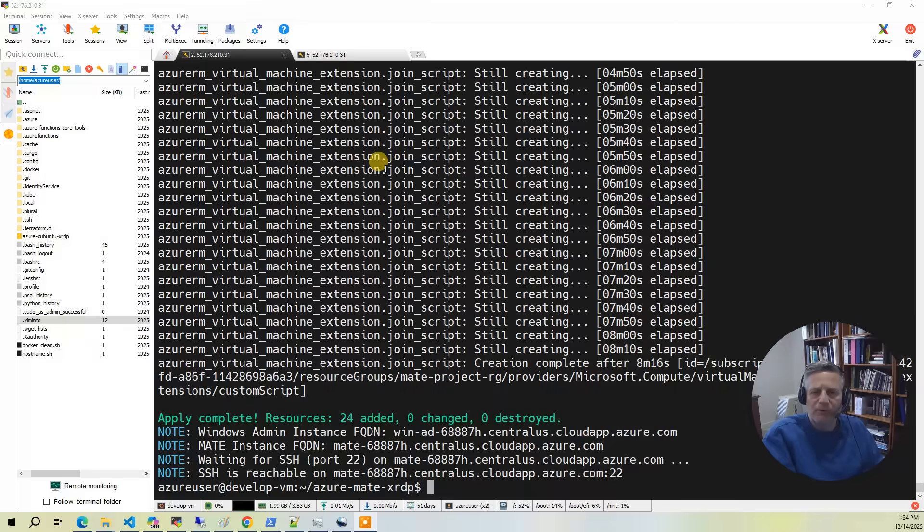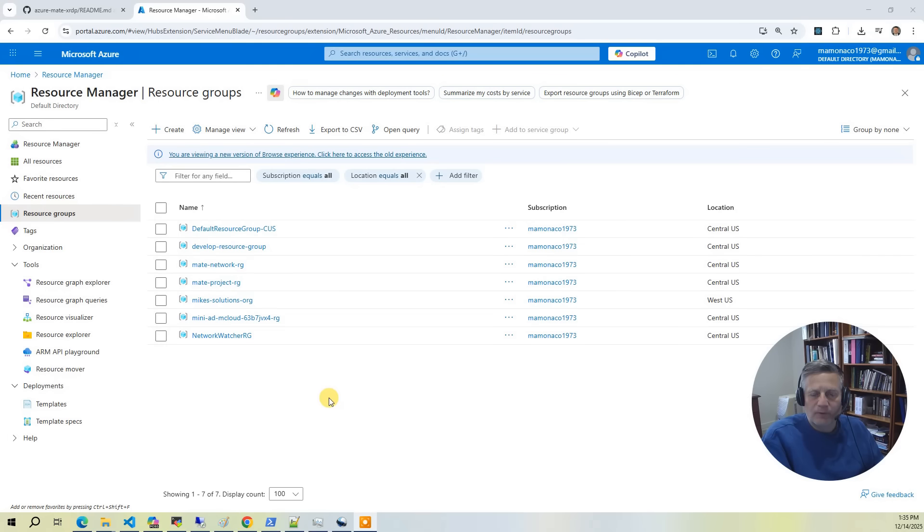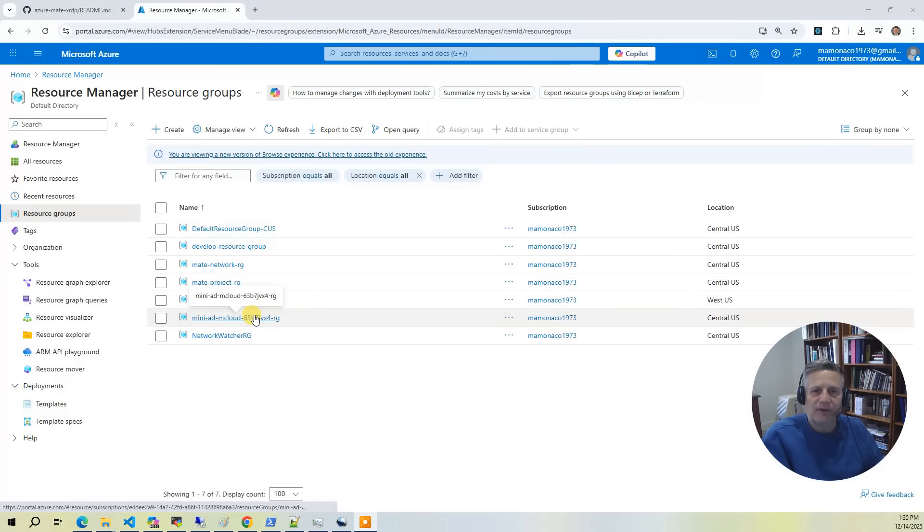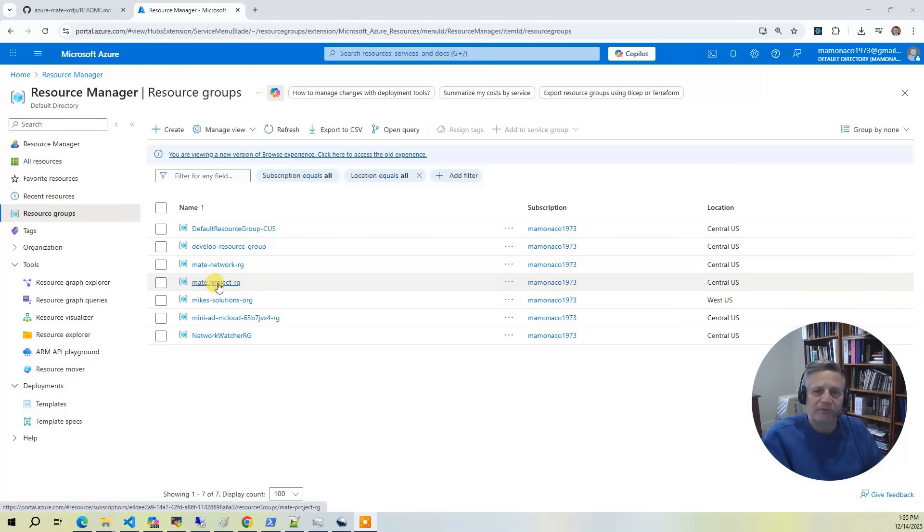The build has completed, so now let's go into the Azure console and take a look at what got built. This project creates three resource groups. The first one is the Mini AD resource group. Next is the networking resource group. And finally the main event, which is the Mate project resource group.